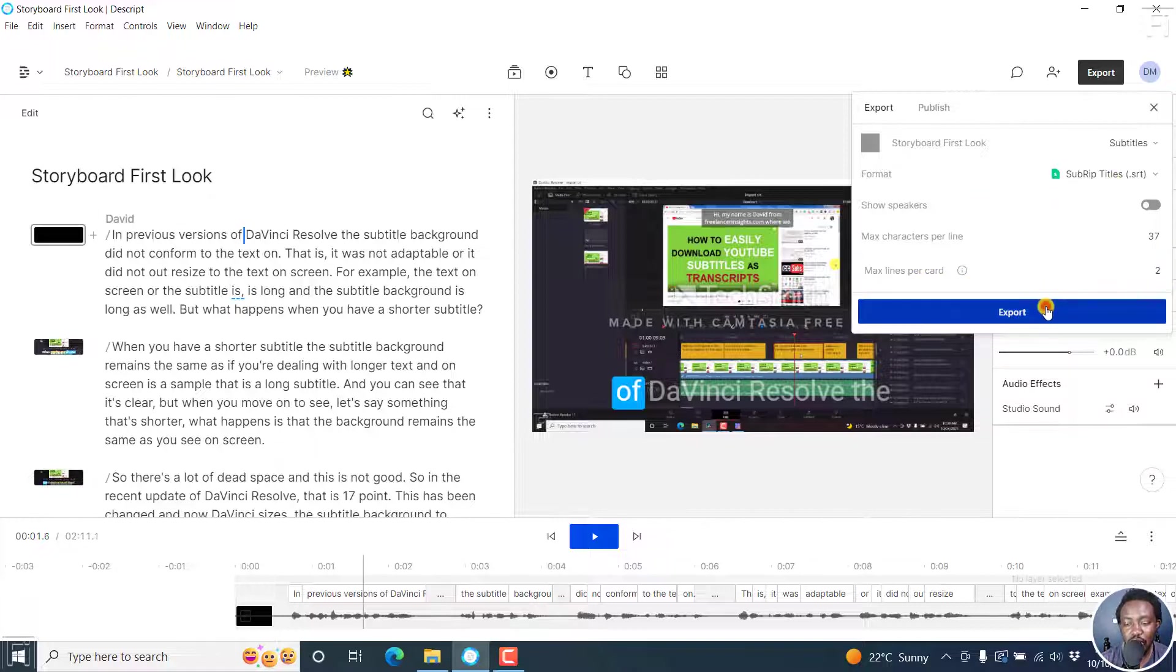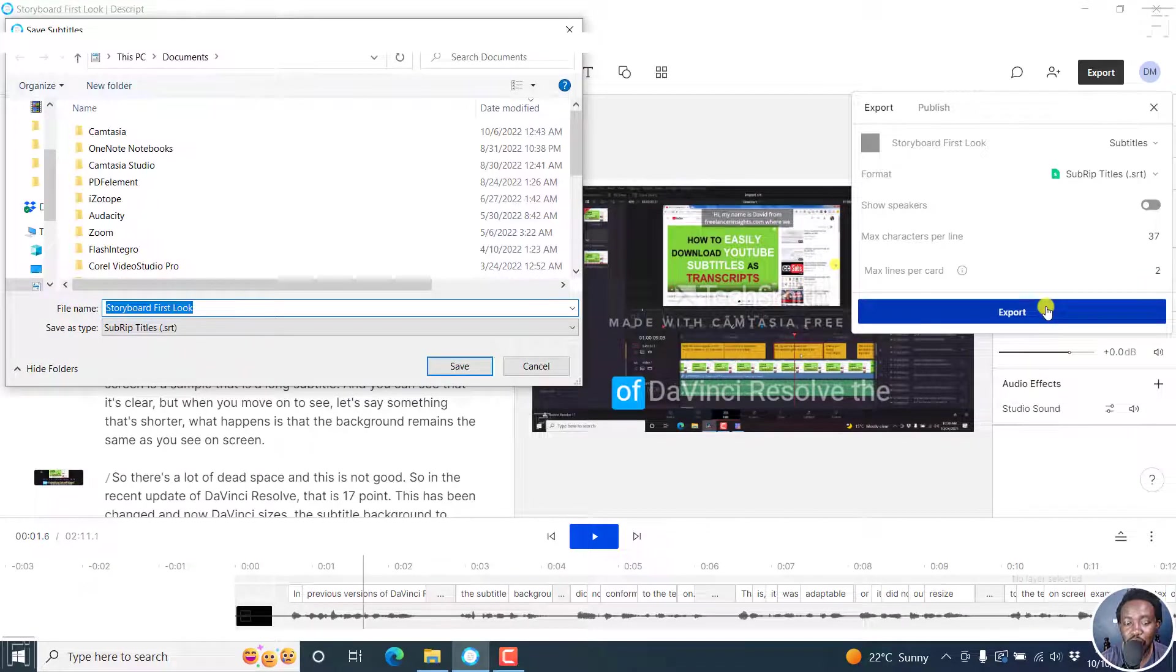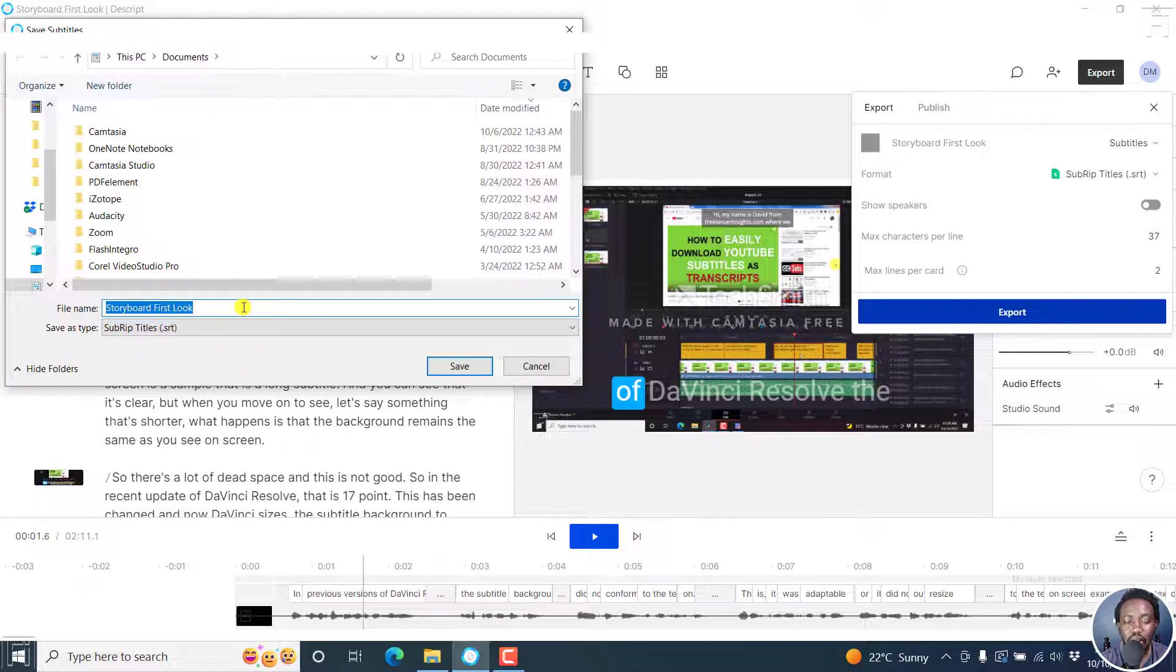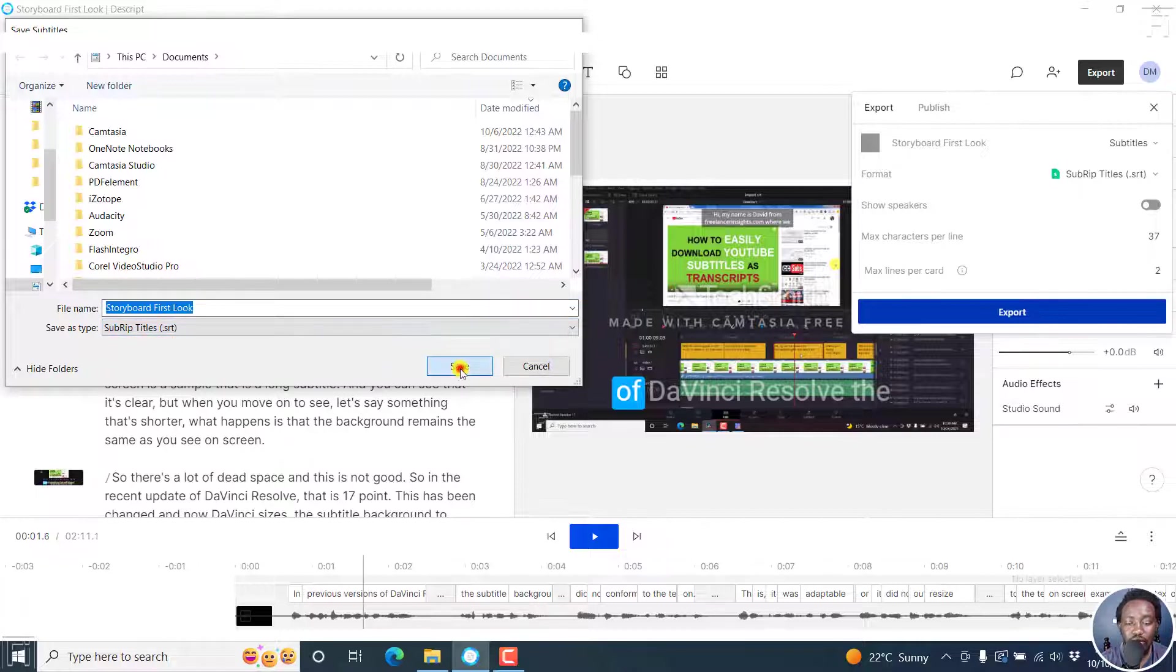click on export and navigate to the folder where you're going to export. And by default, you see the option with the title or the composition name, and then save as type SubRip subtitles .srt. And that is what we want. And then click on save.